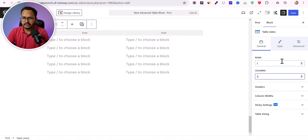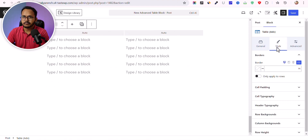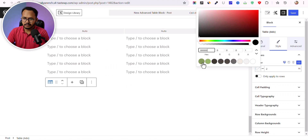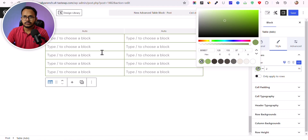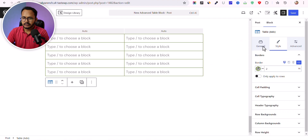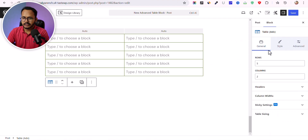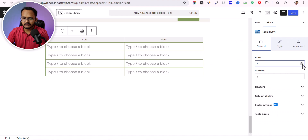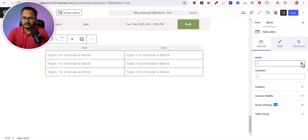Let me reduce the size and add a border first so it looks like a table. I'll add a two-pixel border and select a border color. Now the table is visible. In the General tab, I can reduce the columns and rows as needed.